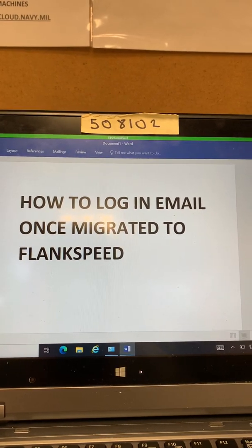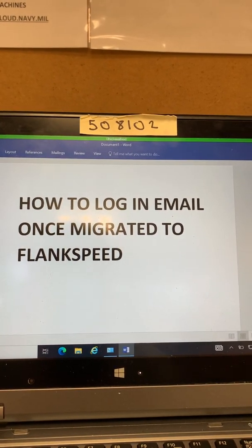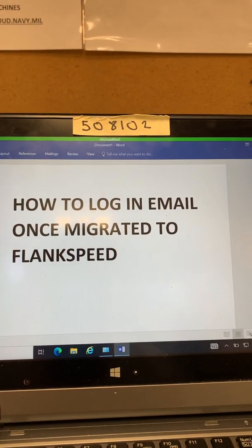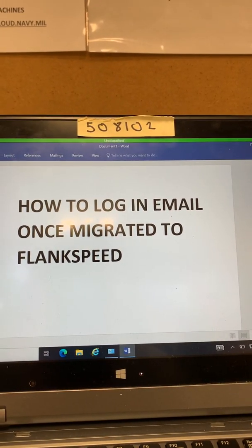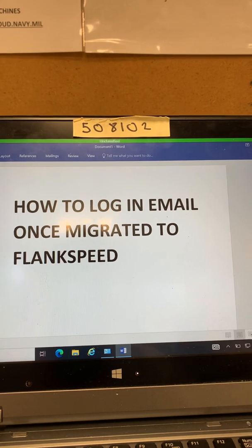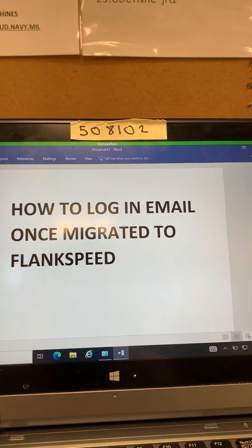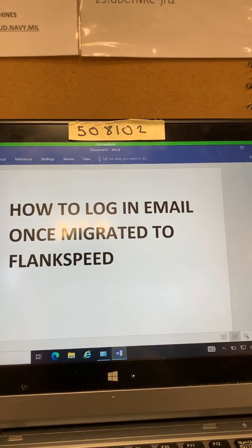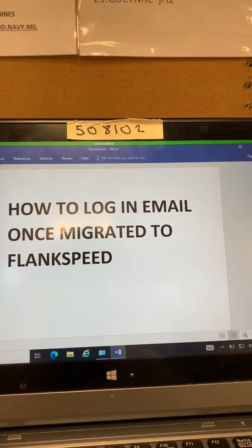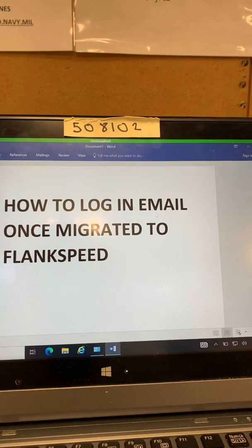It used to be go to Webmail East, Webmail West. Now you have to go a different way. So I'm going to show you how to actually log into your email once you go to FlankSpeed.